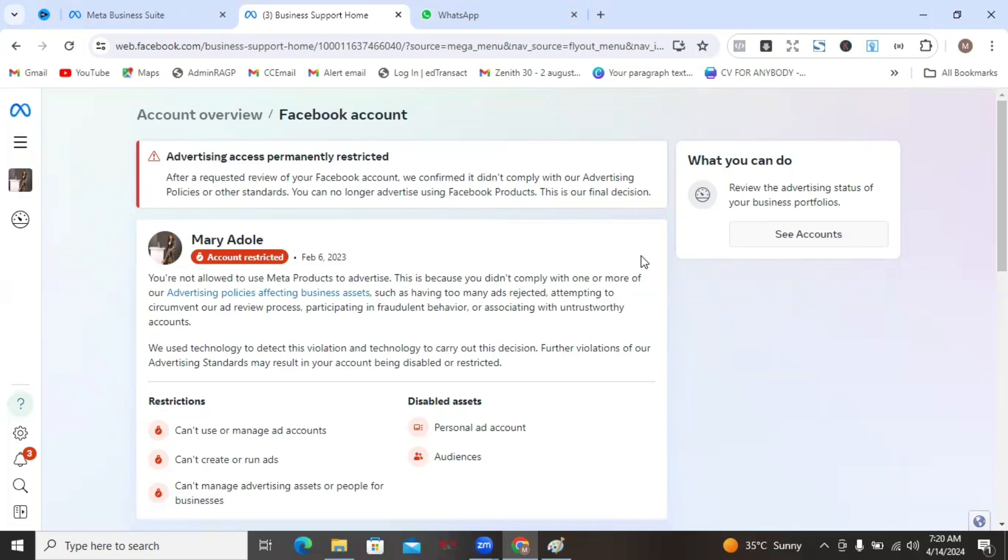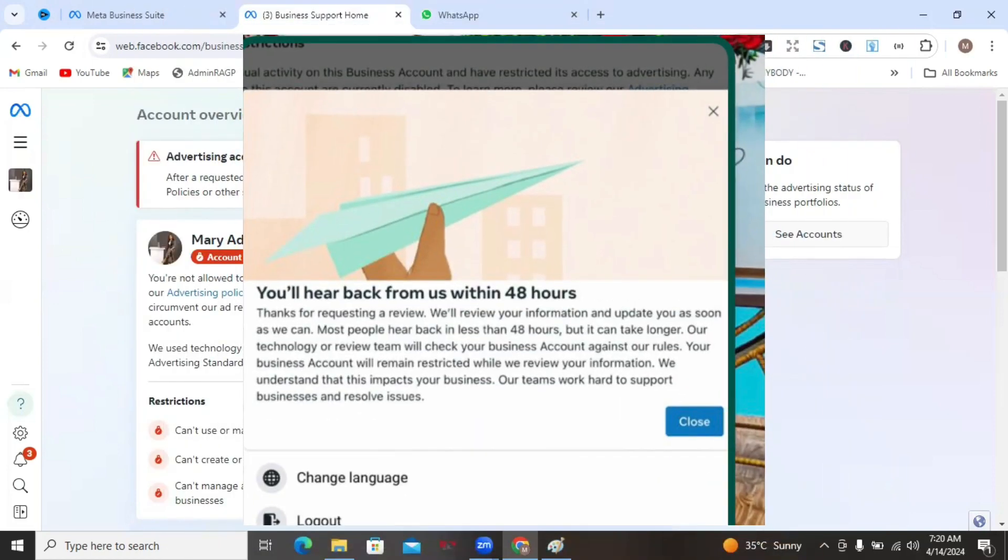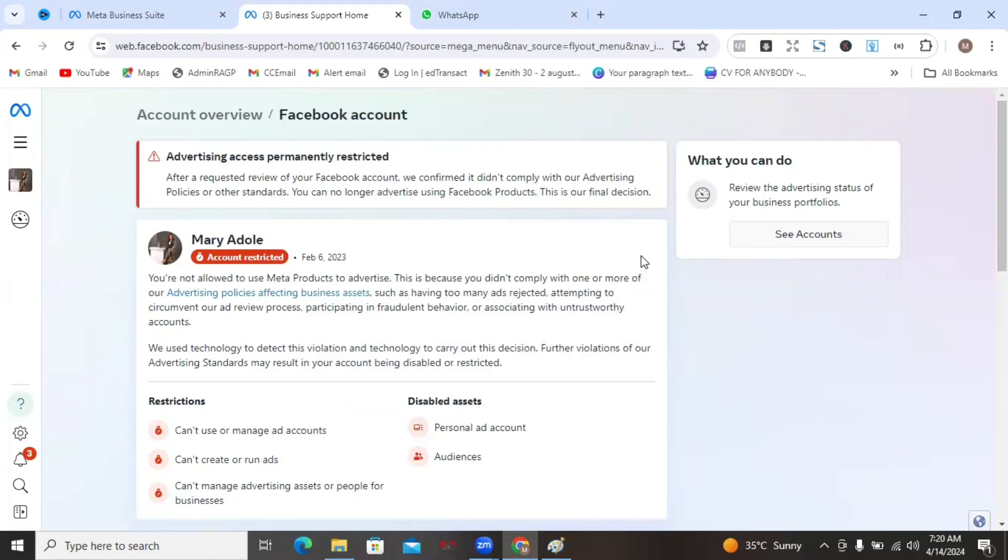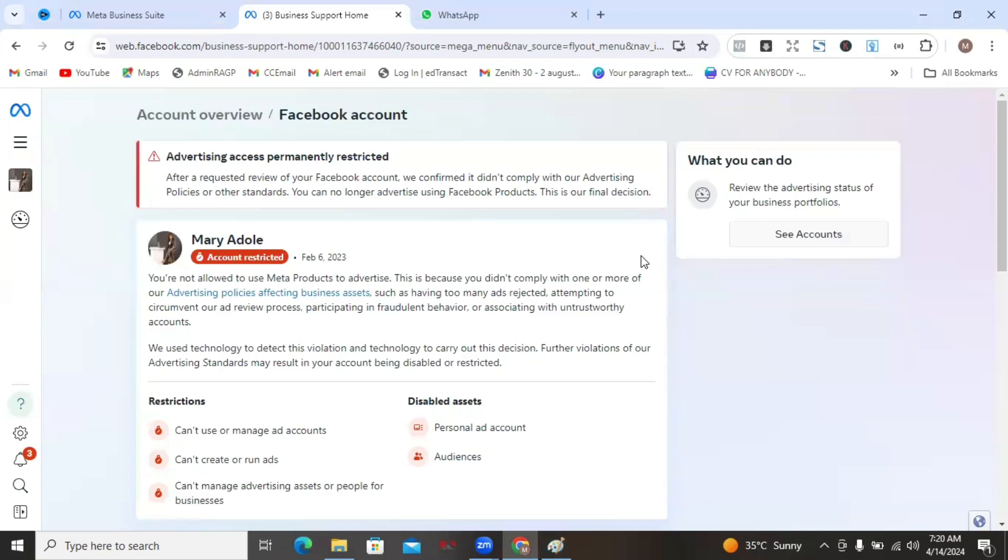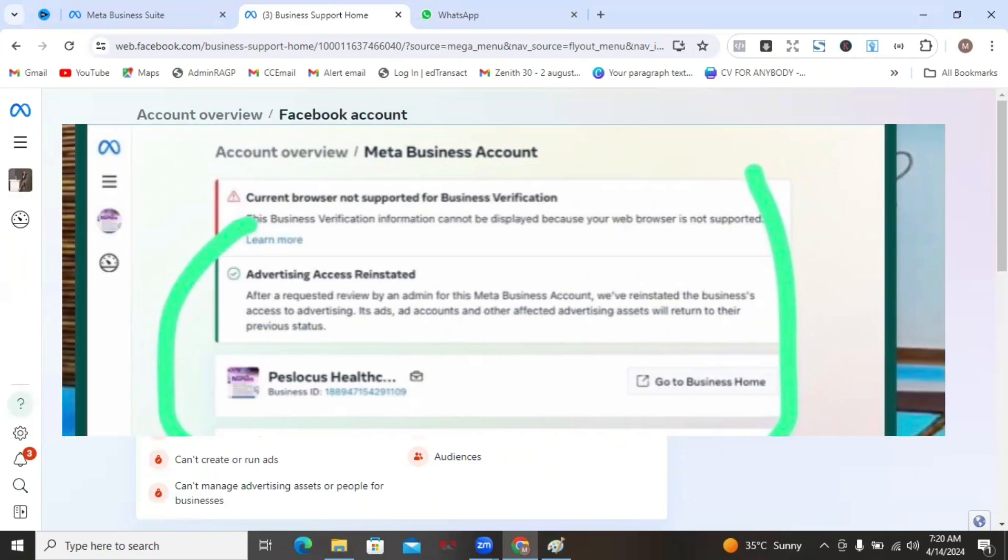After submitting your ID, you will get this type of message on your screen. What you now need to do is to wait for at least 24 hours and check your email for a message from Meta or you can also check your business support form. Sometimes, they would also send the message to your Facebook notifications as well. Sometimes, it's not even up to 24 hours. Just be looking out for a message on these platforms. Hopefully, you'll get a message that your account has been reinstated and congratulations. You can now go on with your ad setup.